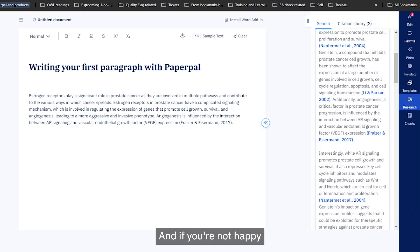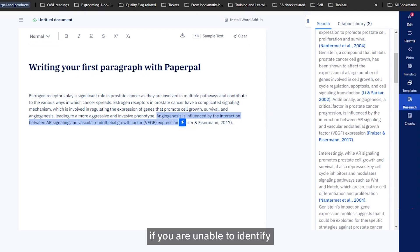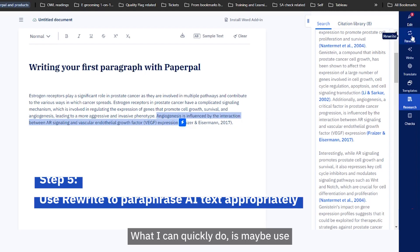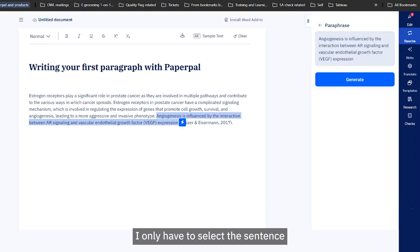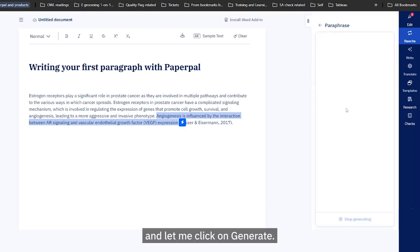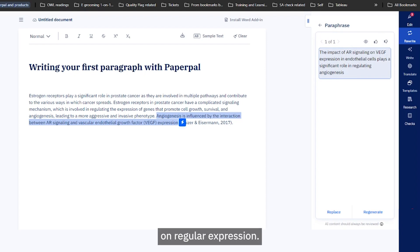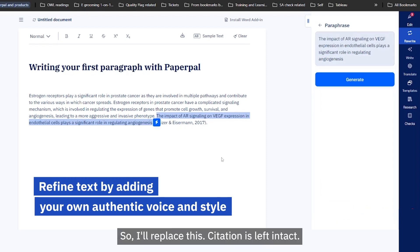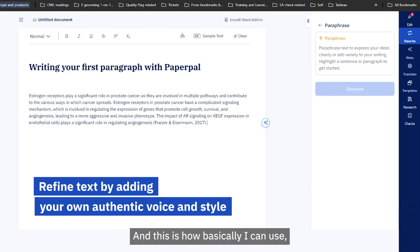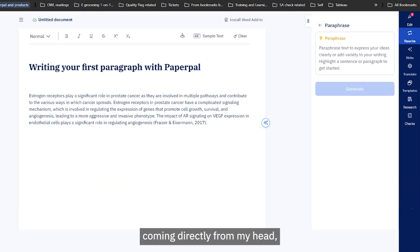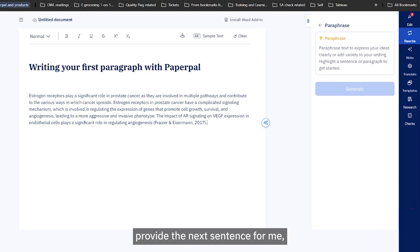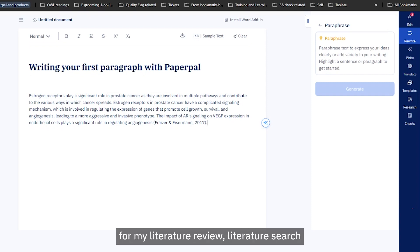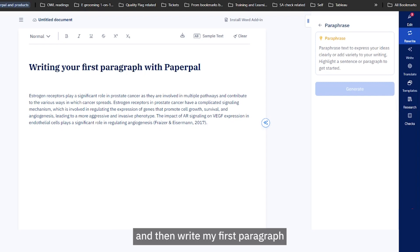If you're not happy with the original sentence or can't make sense of it, you can quickly use 'Rewrite' or 'Paraphrase.' I select the sentence that needs to be paraphrased and click generate — it gives: 'The impact of AR signaling on VEGF expression.' This seems good, so I'll replace the sentence with that. The citation is left intact. This is how you can take a very crude sentence from your head, make it formal, use the 'Write' feature to provide the next sentence, then verify with 'Research,' and expand the entire process to write your first paragraph with Paperpal.